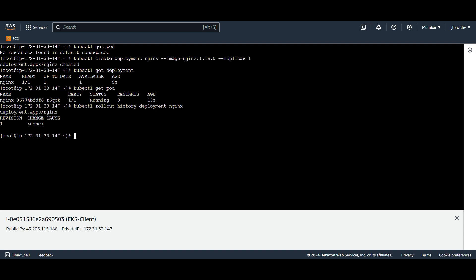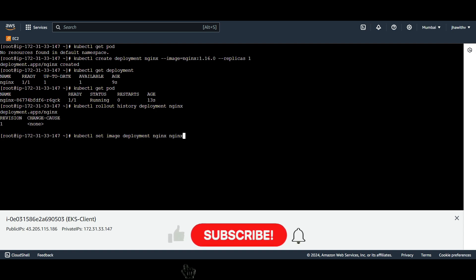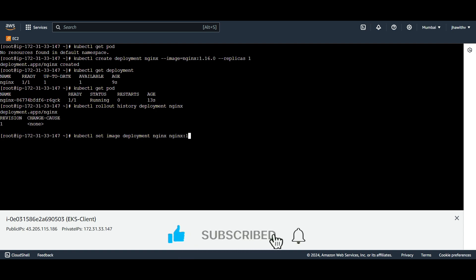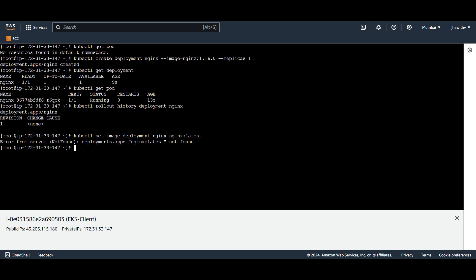We are going to set the image with the latest one. kubectl set image deployment, the name of the deployment is nginx, the container name is also nginx by default — it takes the name of the image — and we are setting the image to latest. kubectl set image deployment nginx nginx=nginx:latest.